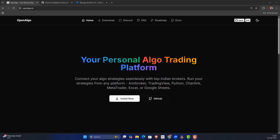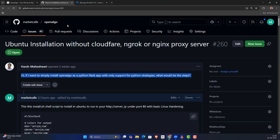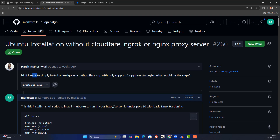Hey everyone, this is Rajendran here. In this video we're going to learn about Ubuntu installation with minimal configuration without any custom domain. Here is one of the questions in our GitHub section from Harsh Maheshwari: 'I want to install OpenAlgo as a Python Flask app with only support for Python strategies. What would be the steps?'